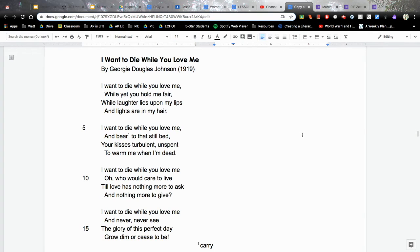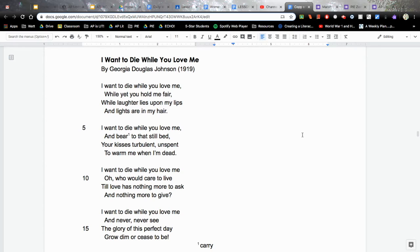I want to die while you love me. Oh, who would care to live till love has nothing more to ask and nothing more to give? I want to die while you love me and never, never see the glory of this perfect day grow dim or cease to be.